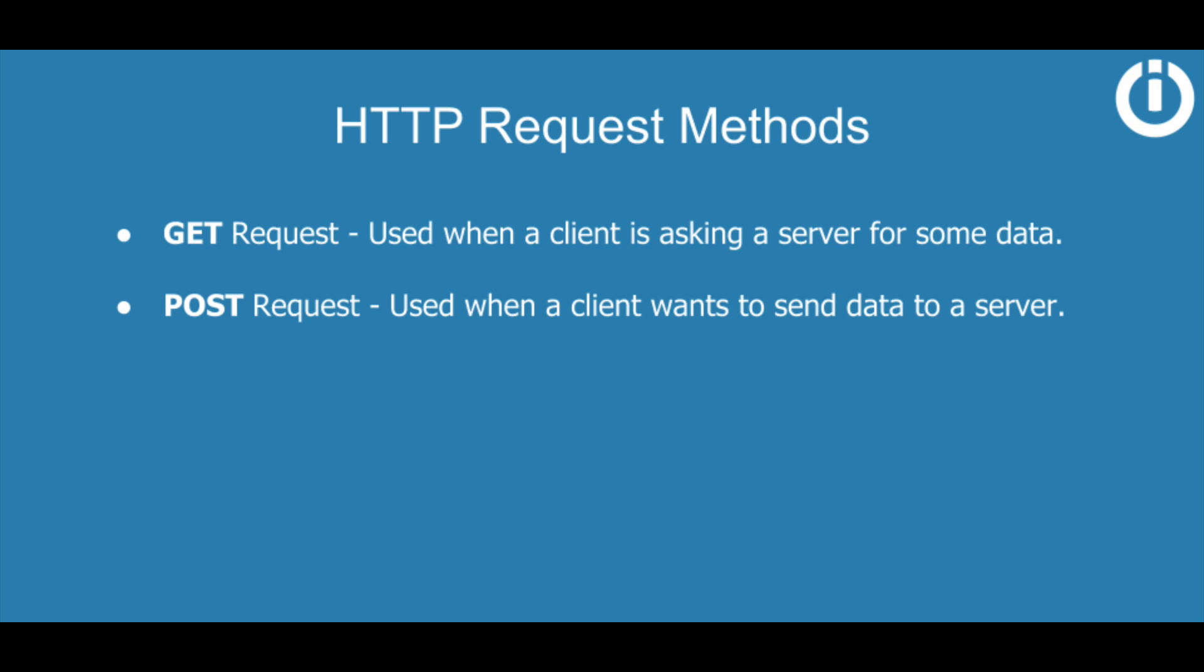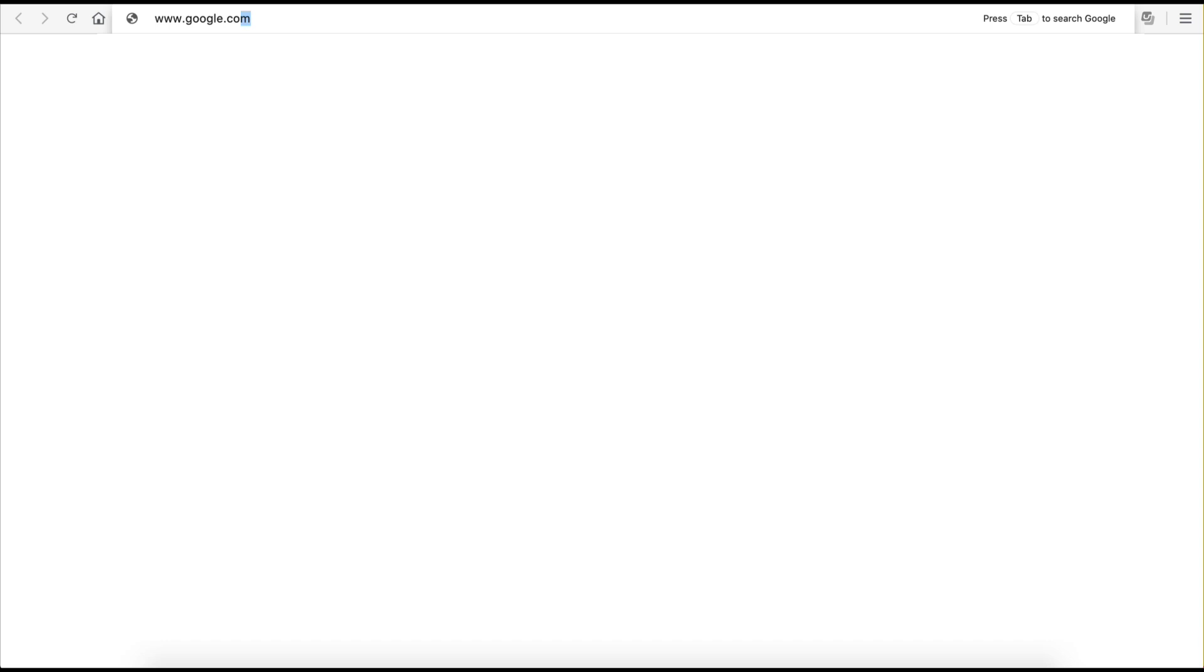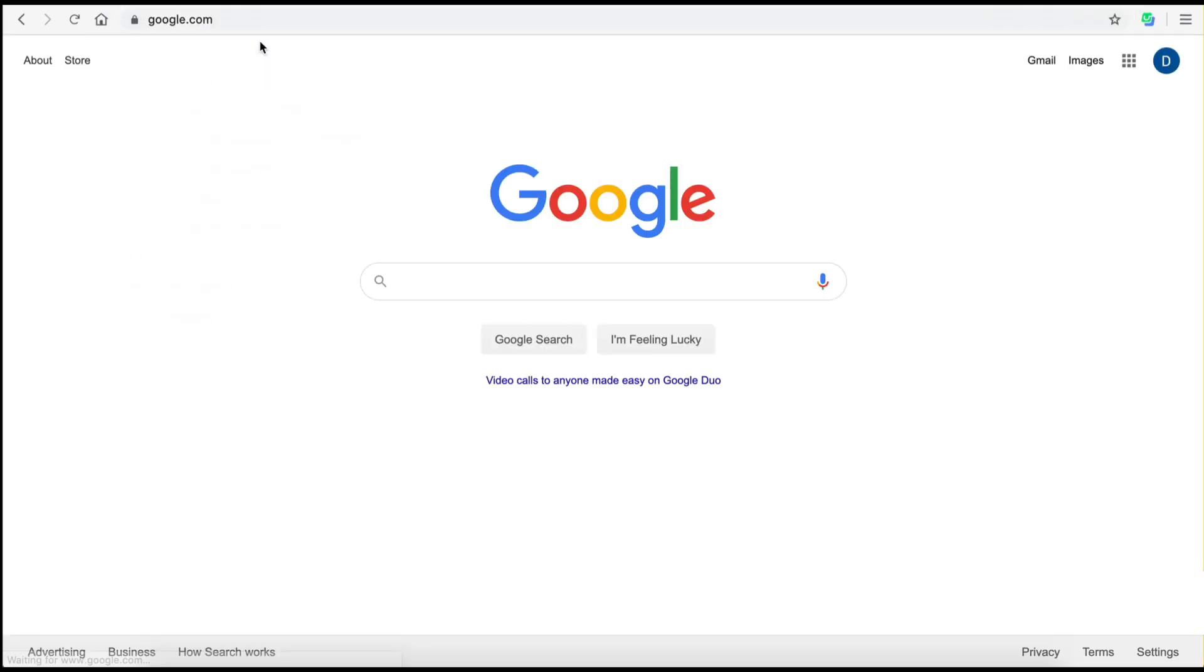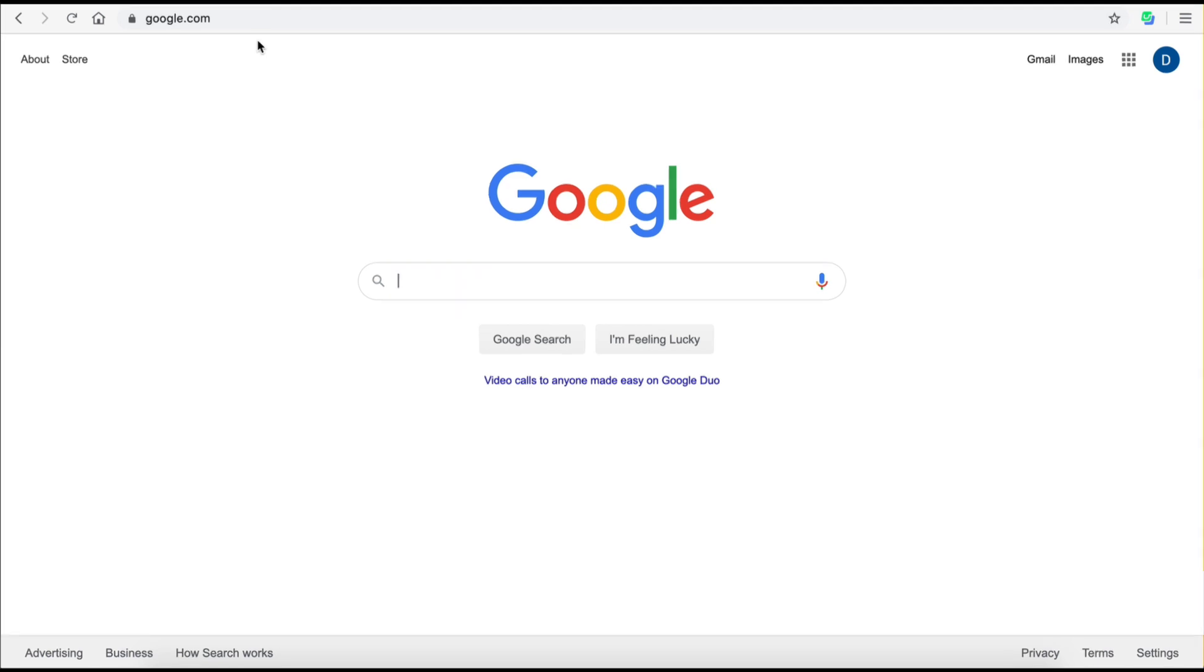So here is a quick example. Let's go to a new browser window and type google.com in the search bar. As soon as you enter, the browser will make a GET request to Google's server asking to receive data.